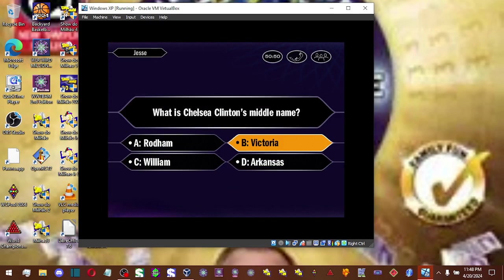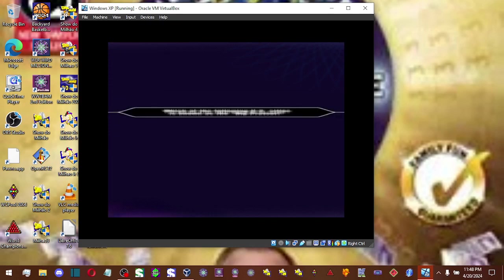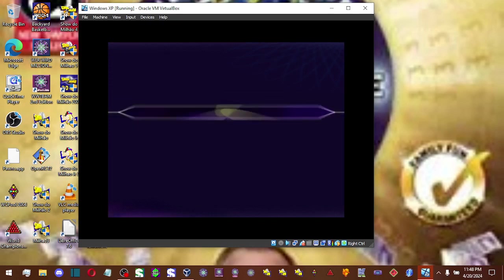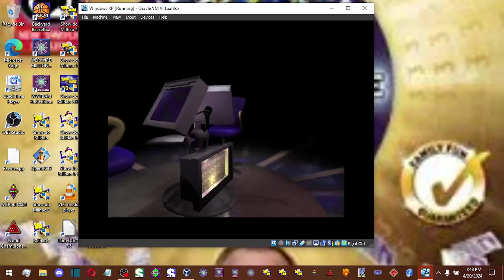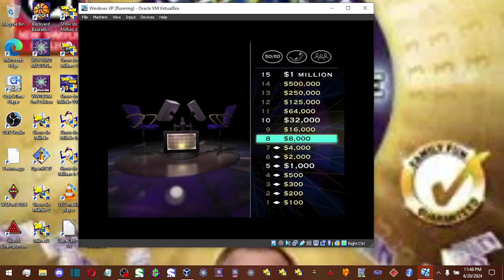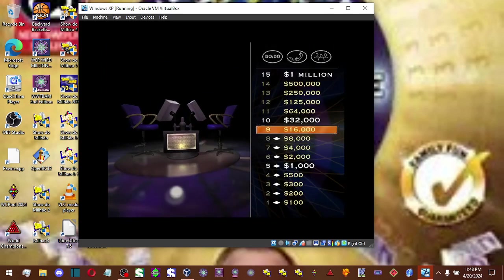Okay, so you choose B. And you are correct. Hey, look at you. You reached $8,000. You're cruising right along.